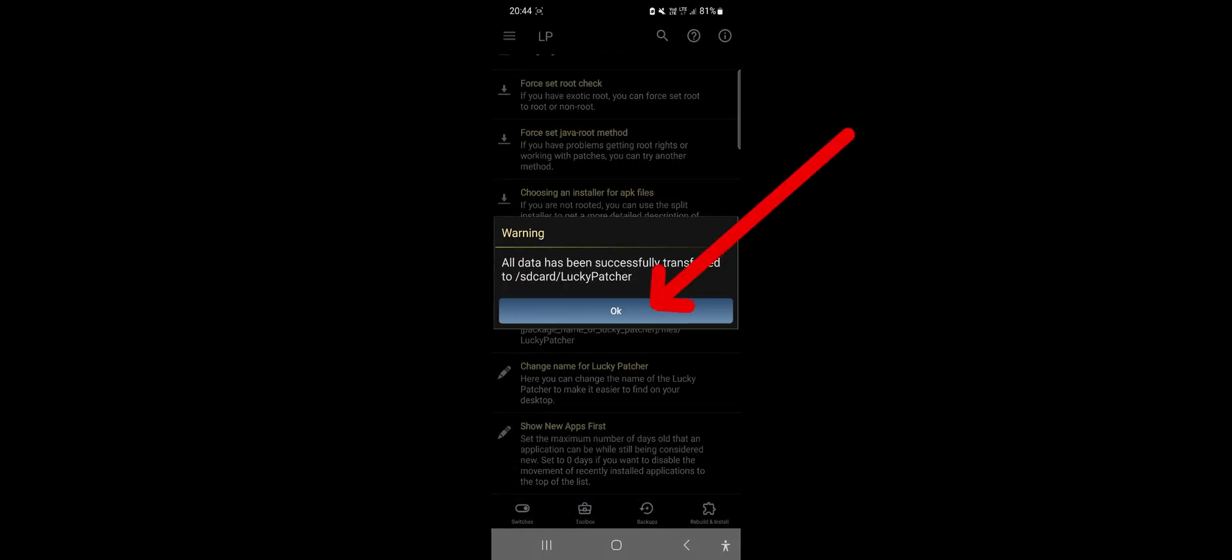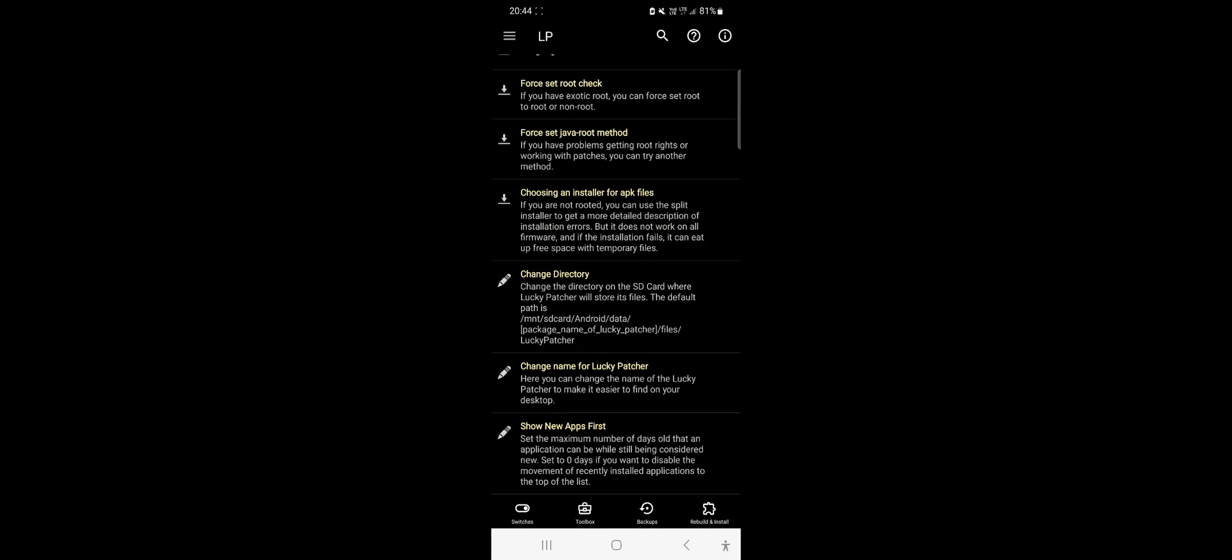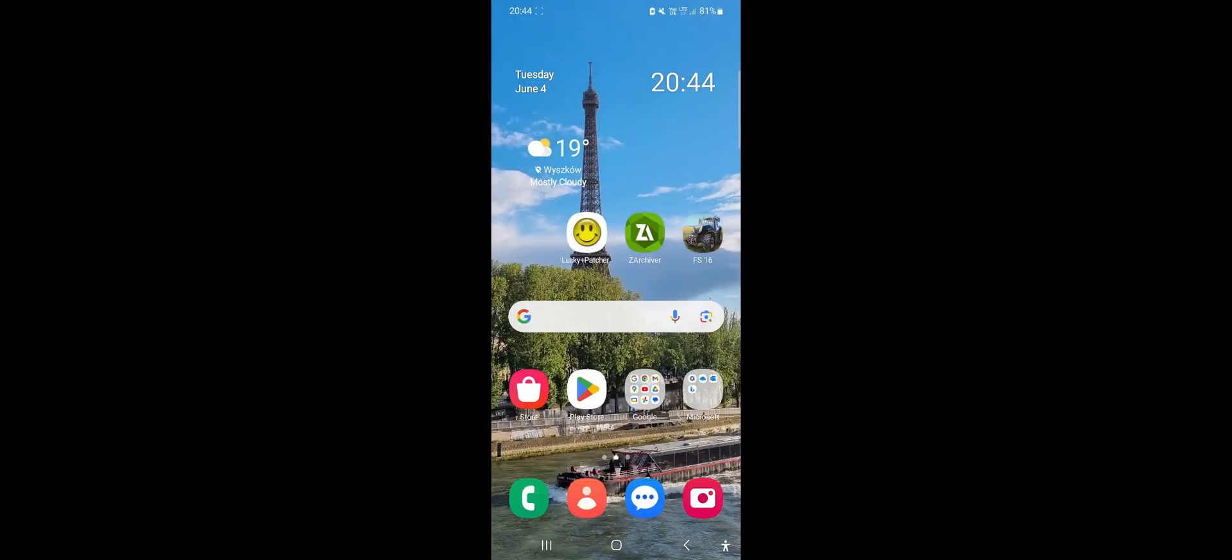Great! Lucky Patcher configuration is successfully complete. Since we have our tools configured, we can proceed with installing the mods.